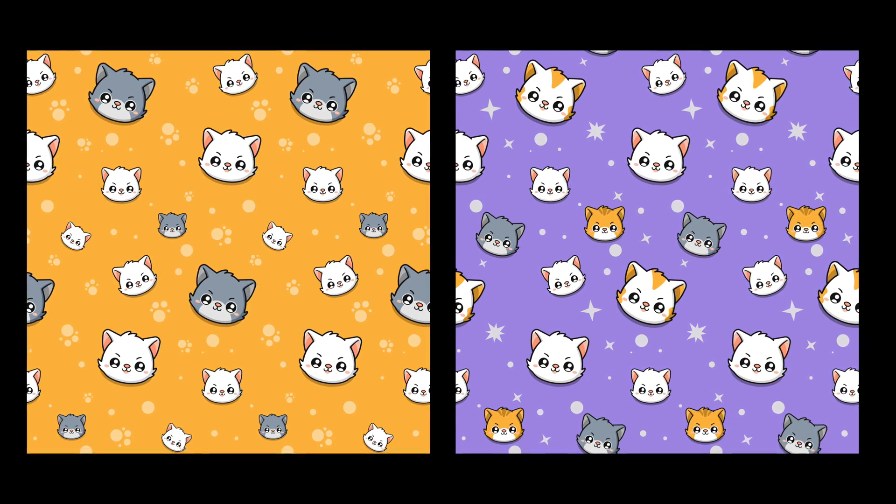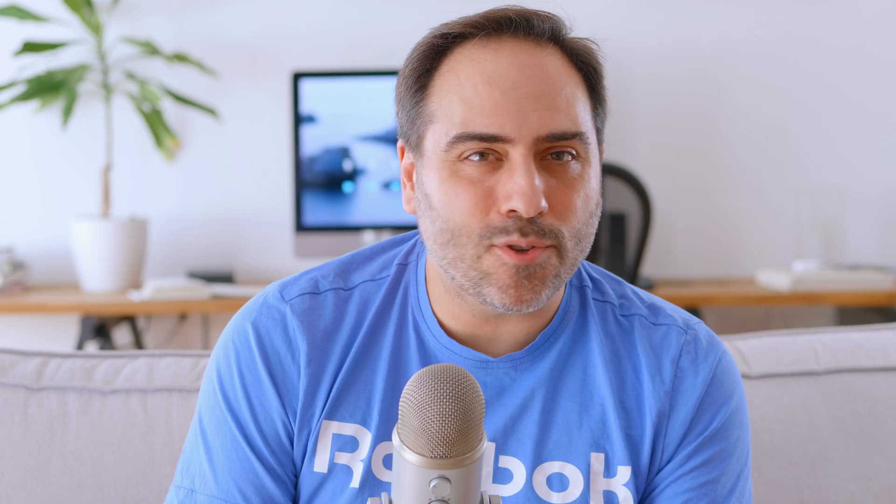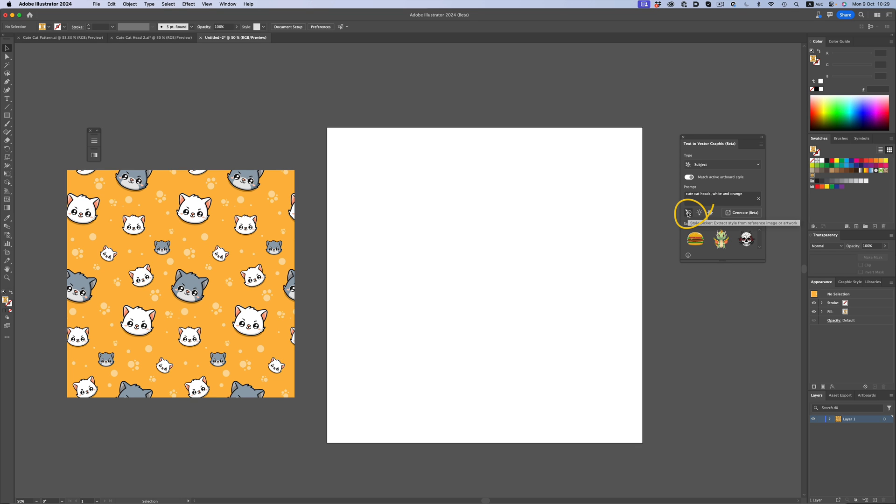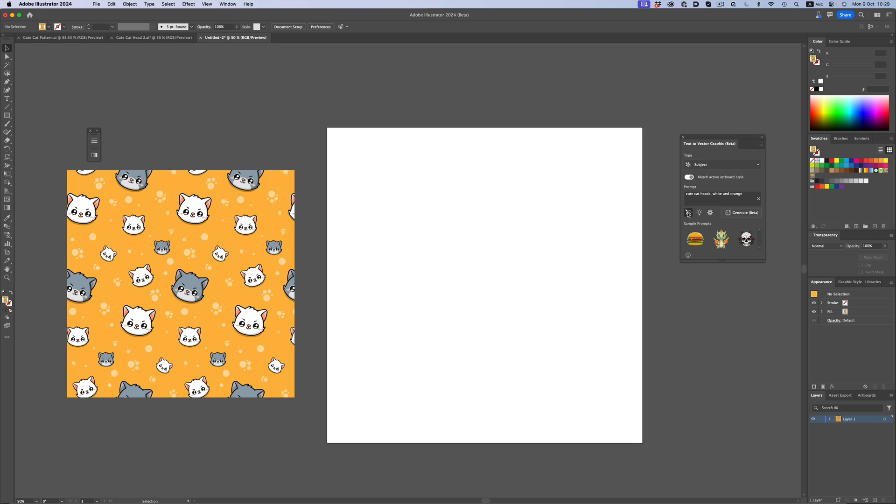There's a handy little feature that unfortunately is not available on the pattern setting, so we'll have to switch to another mode. Let's go with subject. This picker here is what we want. As the tooltip says, it's a style picker. And if we select an already existing artwork with it, Illustrator's AI will try to imitate it. So I'll pick my design here.